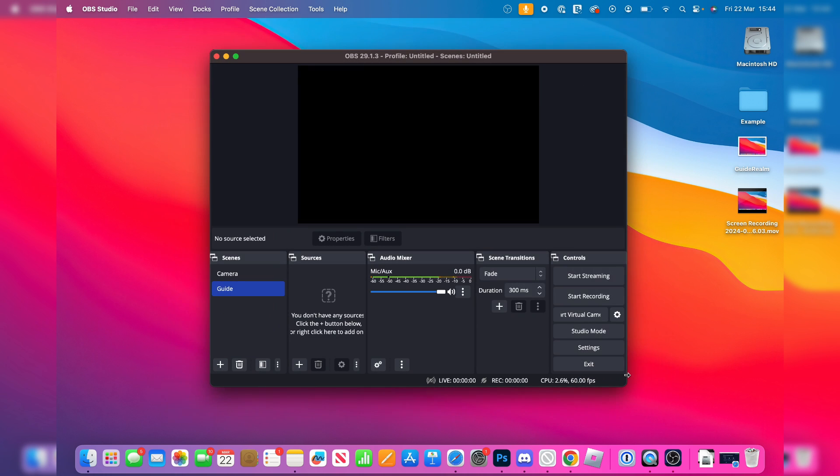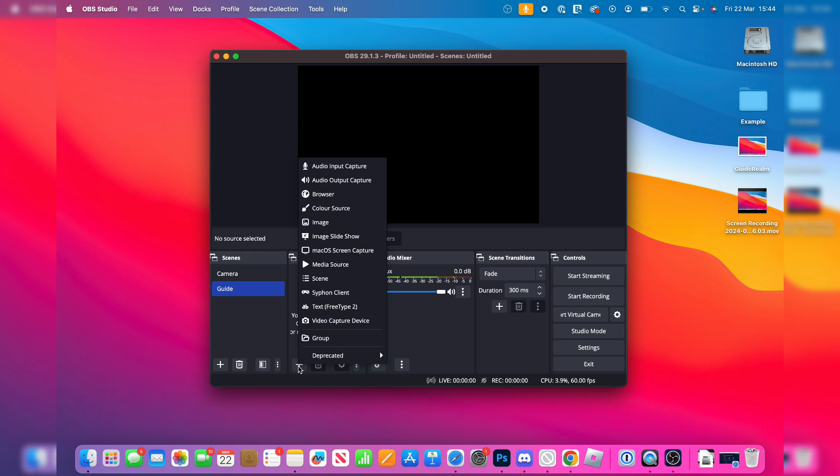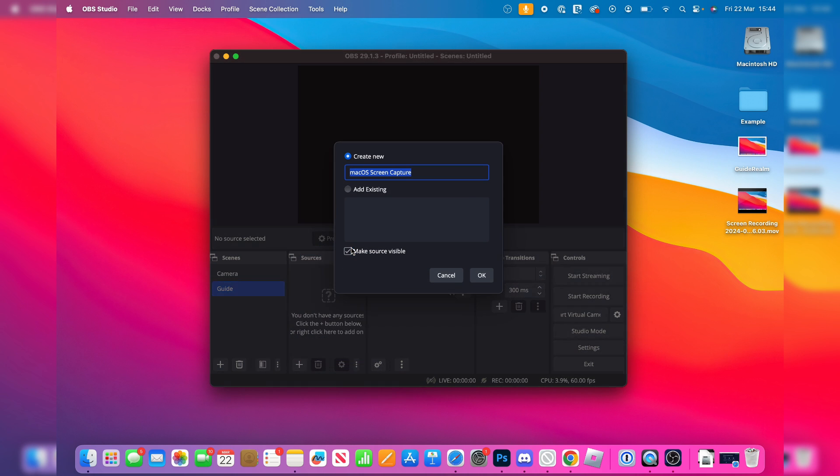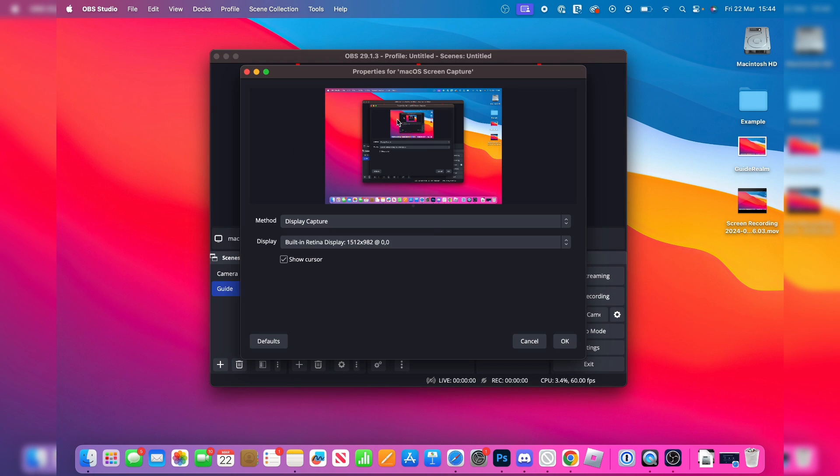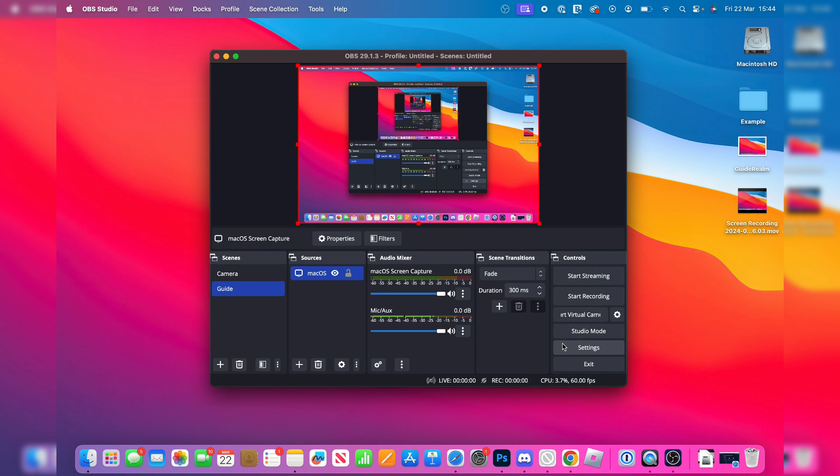Then you can press OK. And what you then want to do is come into sources with your scene selected and click on the plus. And you want to click on macOS screen capture. Press OK and there is my screen there. I'll press OK again.